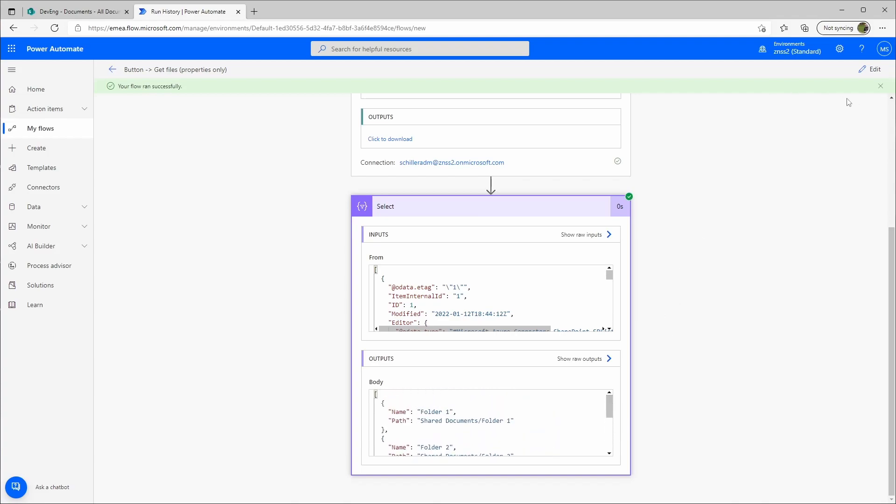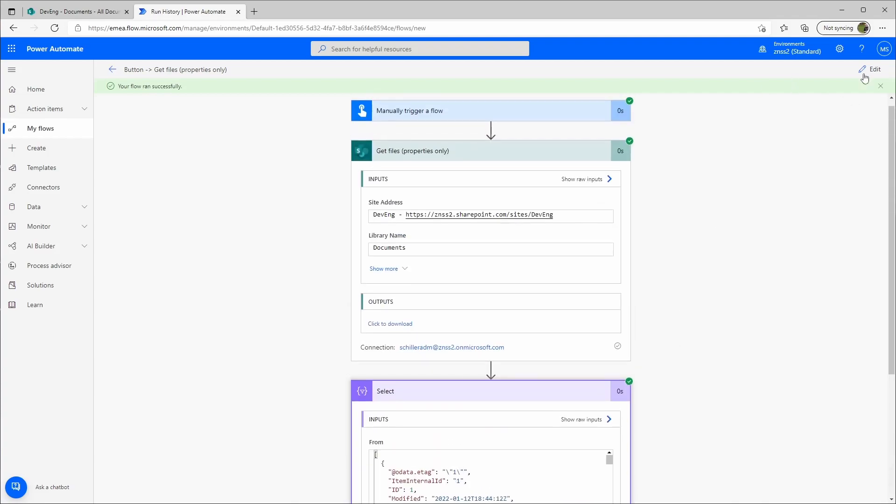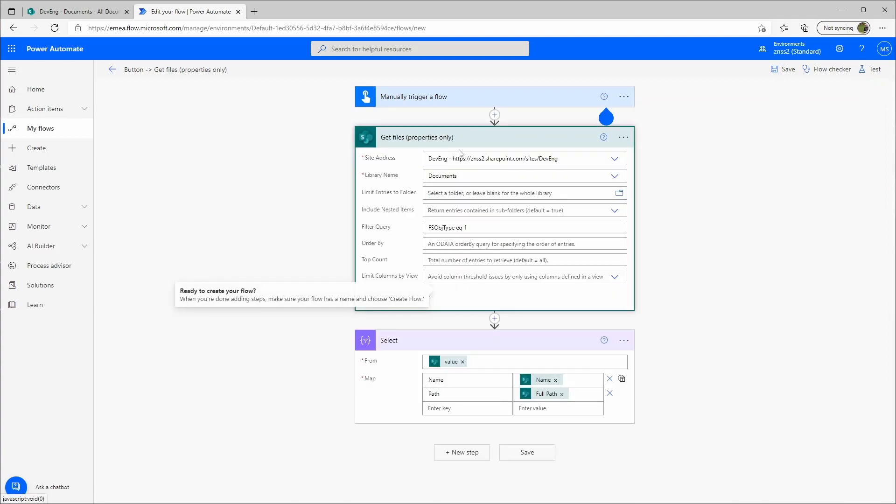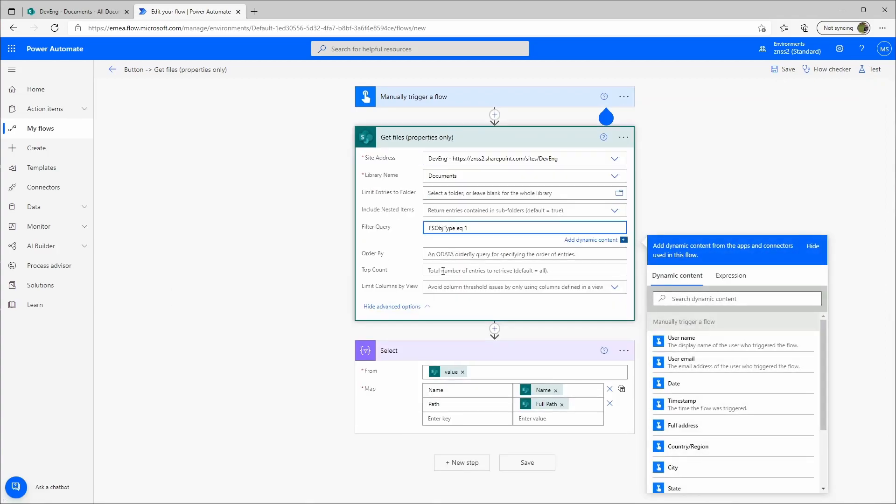And if I want to reverse this, I can go here to Edit, Get Files Property and not equal one.